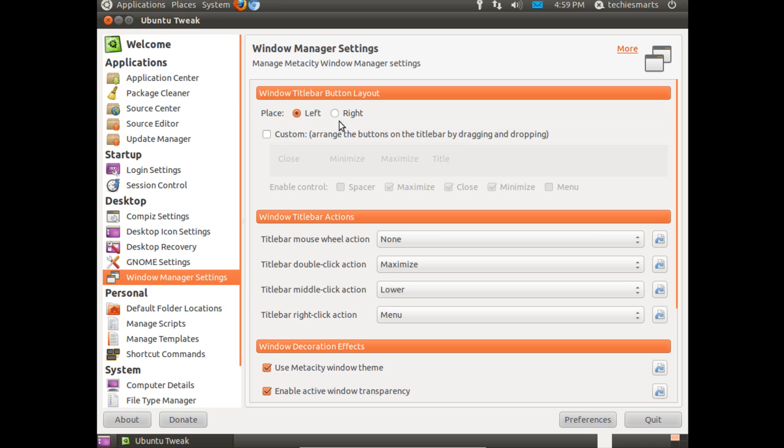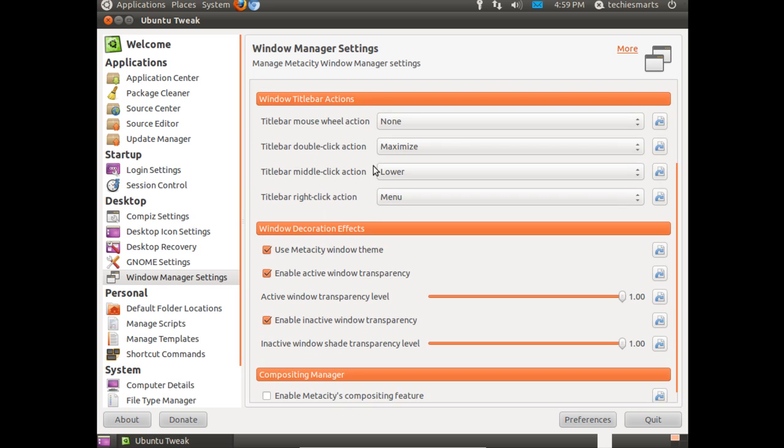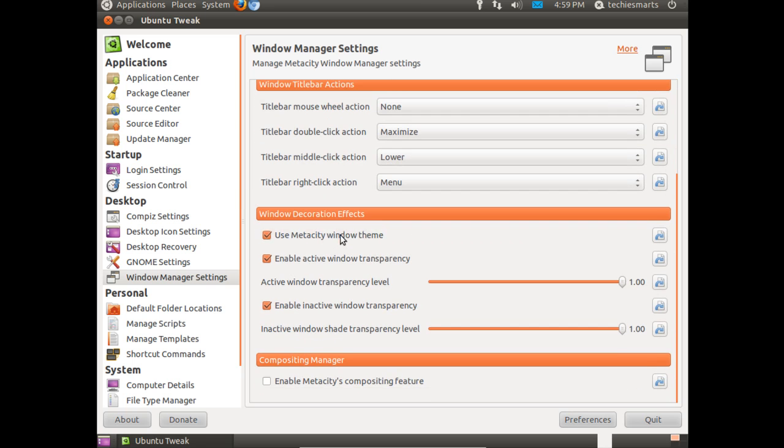This is a question we get asked a lot in the Linux world. When Ubuntu switched the close, minimize, and maximize buttons from the right to the left, you can change that back through Ubuntu Tweak. That's probably the easiest way. There is another way to do it, but Ubuntu Tweak is the easiest way to flip those buttons back where you want them.